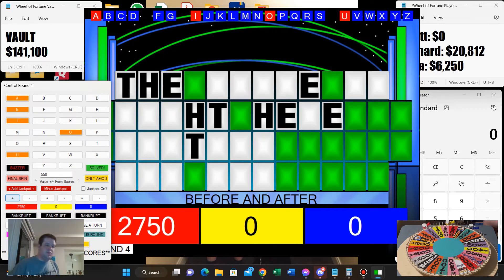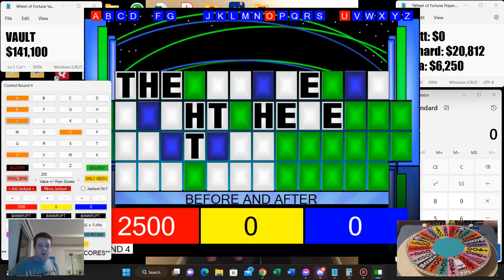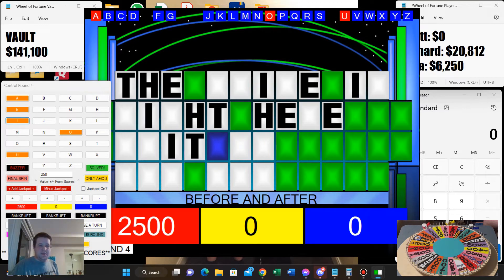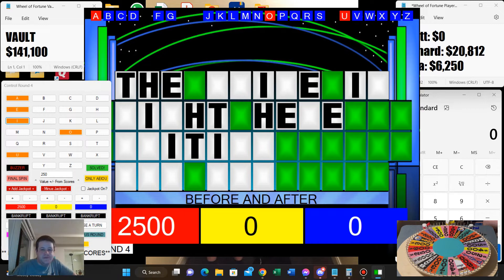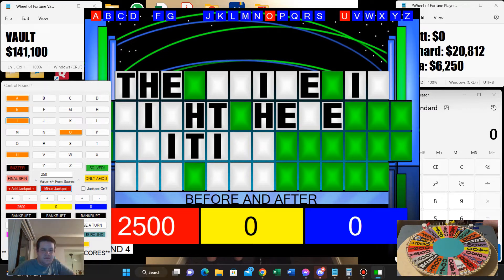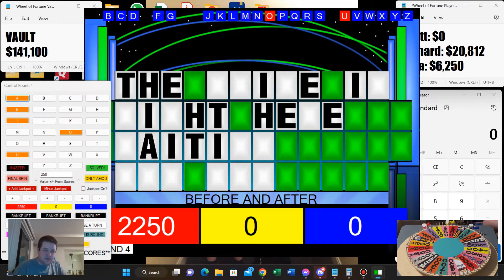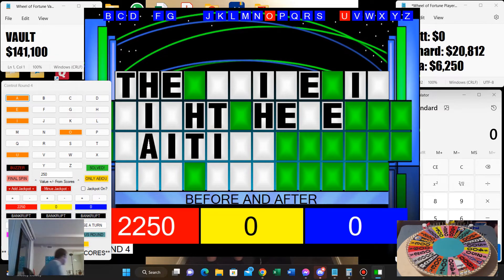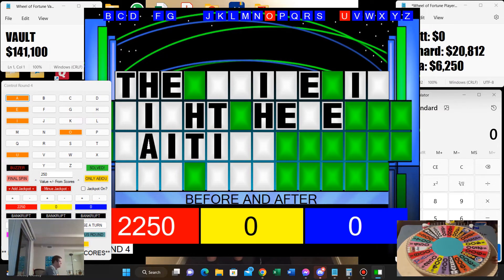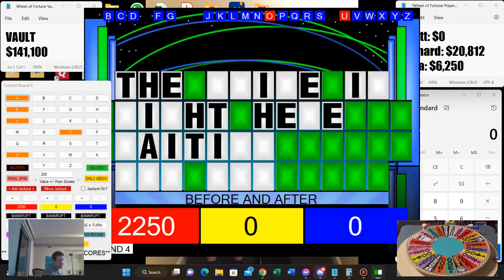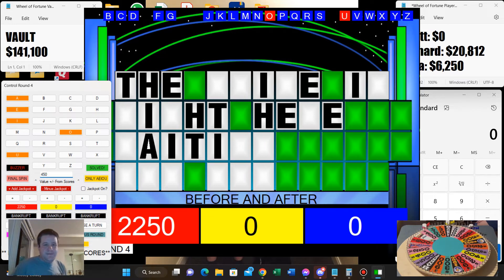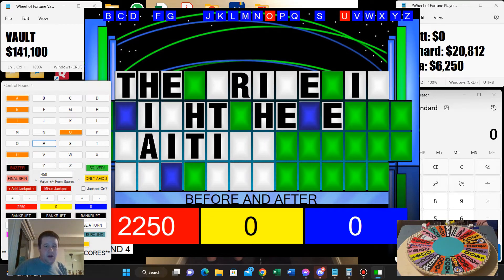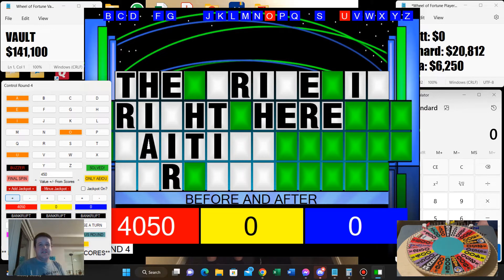I'll buy an I. Two thousand seven hundred fifty dollars. Deduct two fifty from your score. And there are five I's. I'll buy an A. One A. Two thousand seven hundred fifty. I think I may know this one, but I think I'm going to spin the wheel. Four fifty. R. Yeah, four R's.